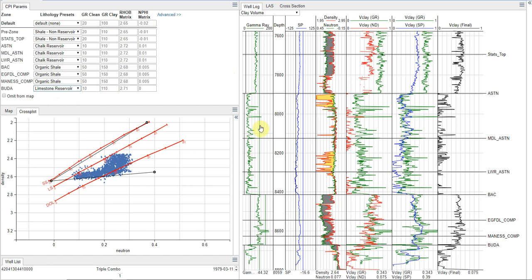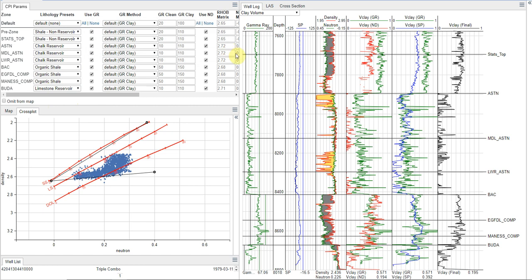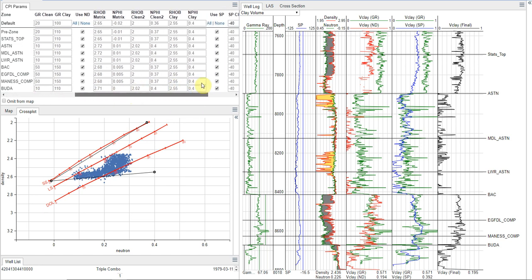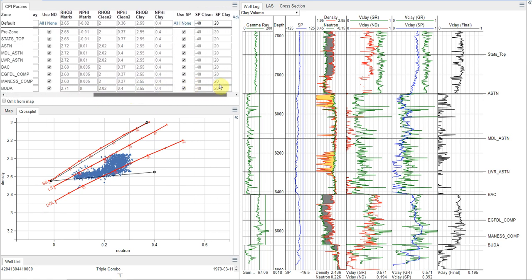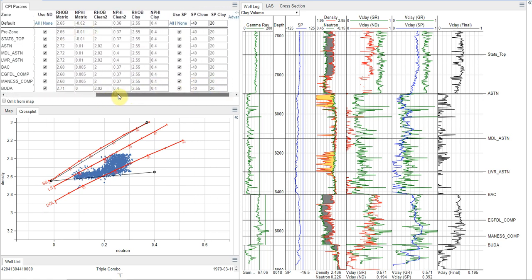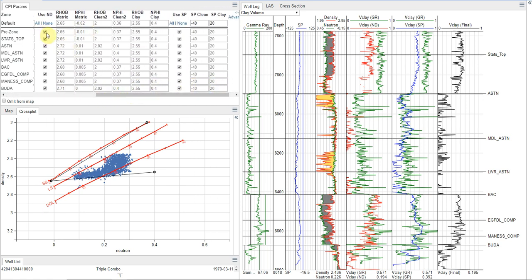And we see that it sets a lot of the parameters for us initially. Now, of course, these are just defaults, and we want to customize these. And in doing this, I'm going to expand out the advanced parameters so we can see all the options that are available to us. And, like I said, my preference is to start on the neutron density.